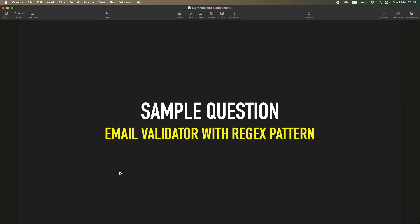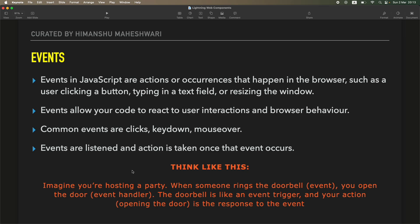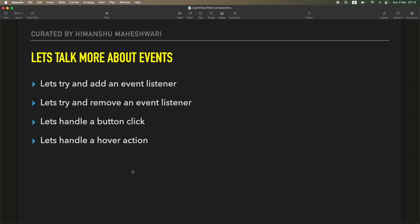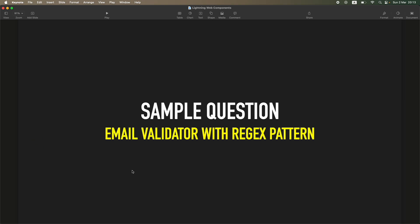Hi everyone, welcome back to another video of Salesforce Makes Sense. This is Imanshu and we are continuing our Lightning Web Components masterclass. In the last tutorial we talked about events and how you can leverage events for pretty much anything you do on the browser. In this tutorial, which is an extended version or part two of events, we'll go ahead and do a sample question.